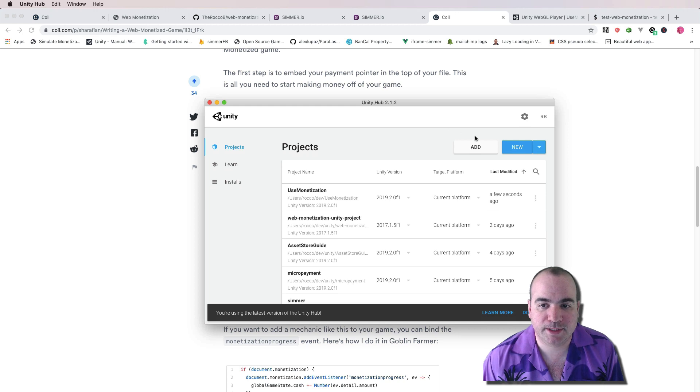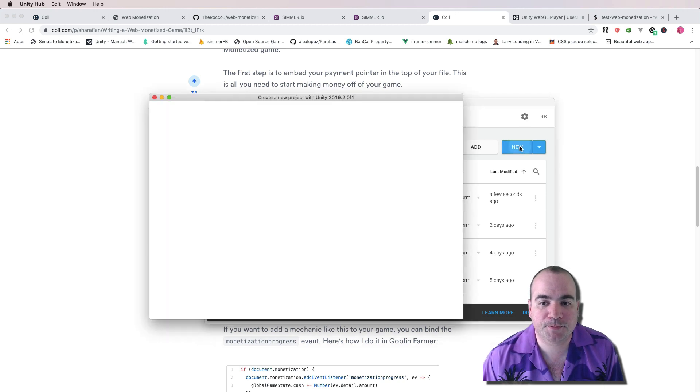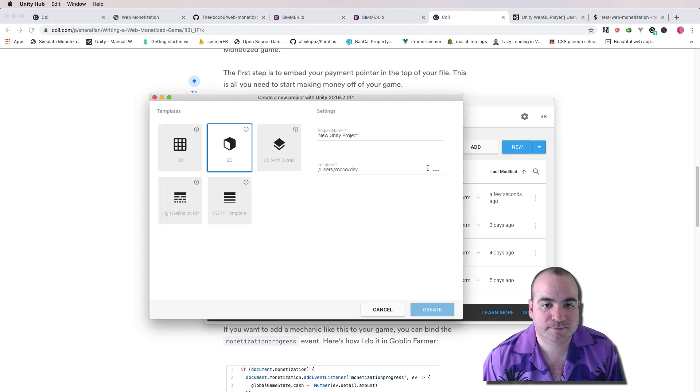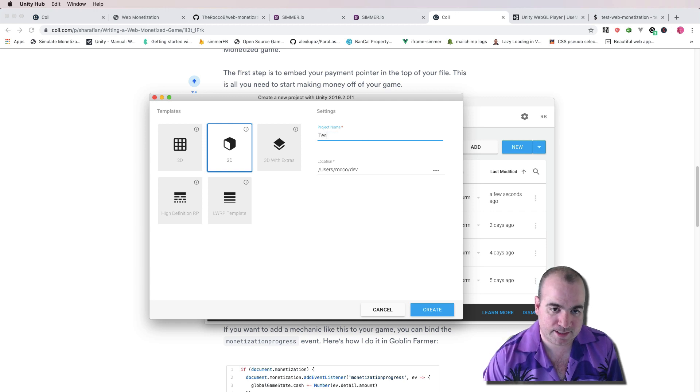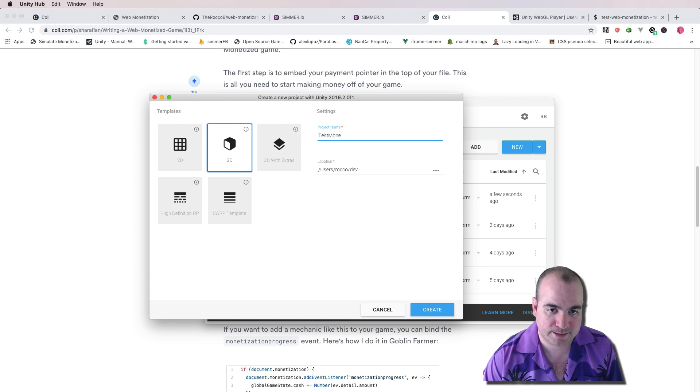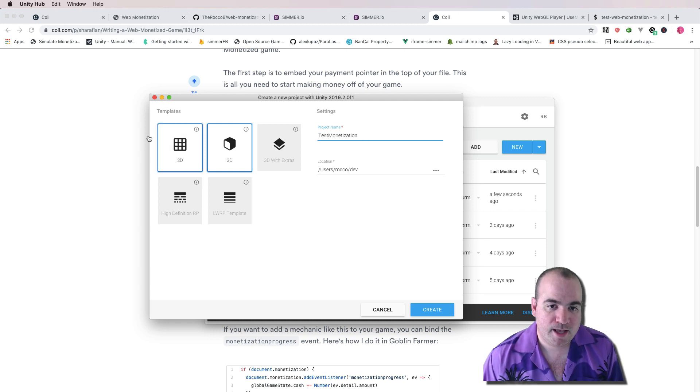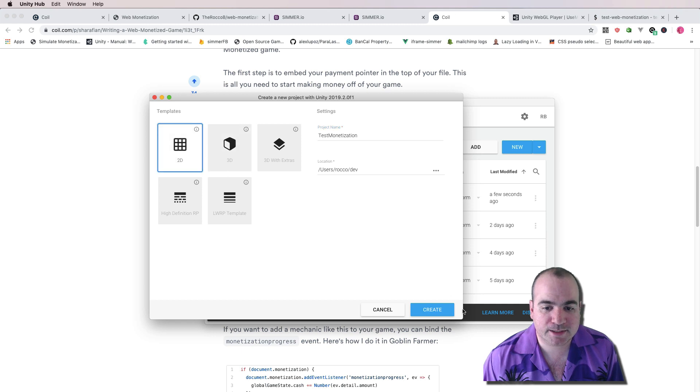Okay, so here's Unity Hub. I'm going to create a new project. And we'll call it Test Monetization. And we'll make it a 2D project and click Create.